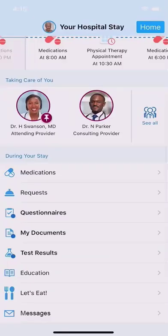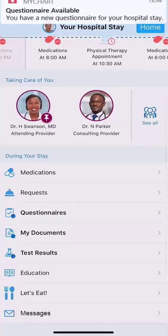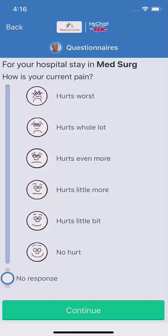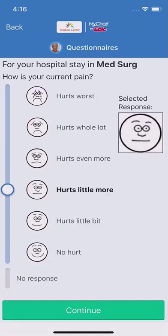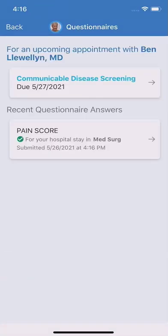There may be instances when your care team wants to know more about you. If you see a blue dot by questionnaires, or you receive a push notification, you'll know that you have an outstanding questionnaire. This one is asking about your current pain level. I'll answer it, and once submitted, your responses are sent to the appropriate team for review.